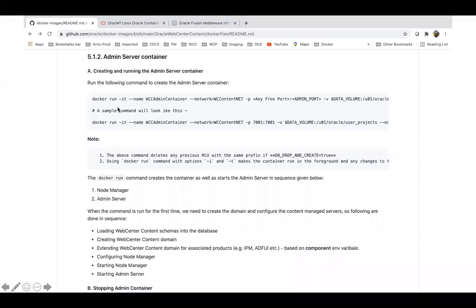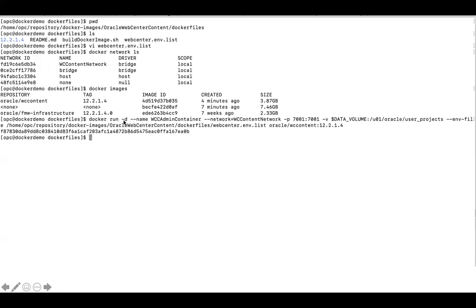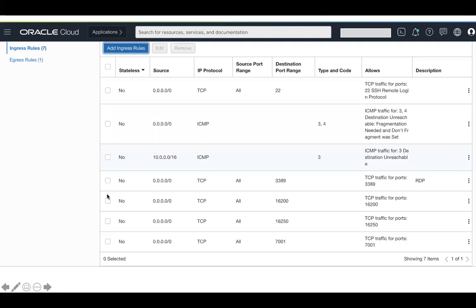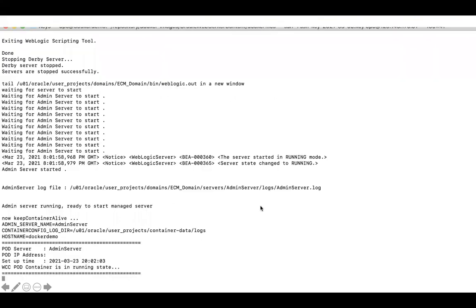After setting up the environment file, you just run the docker run command to create the container. First I'll create the admin container and then the WebCenter Content managed server container. To run the admin container, the command uses --detach (-d) and --name wcc-admin-container, running in detached mode so I can view logs separately. I'm tailing the logs using the docker logs command and can see the content server starting. I'll check the network security list to make sure ports like 6200, 5555, and 7001 are enabled so you can access them from your local machine. The admin container is running and the port is exposed — the WCC port container and admin server are both in running state.